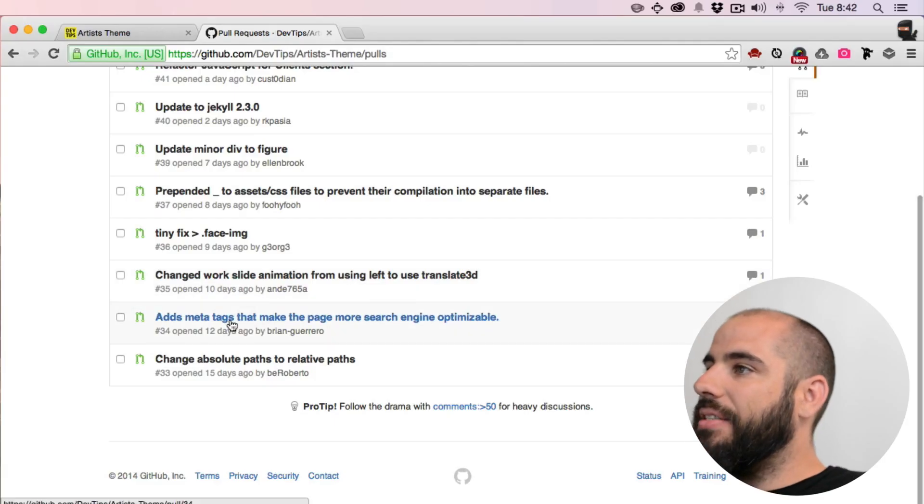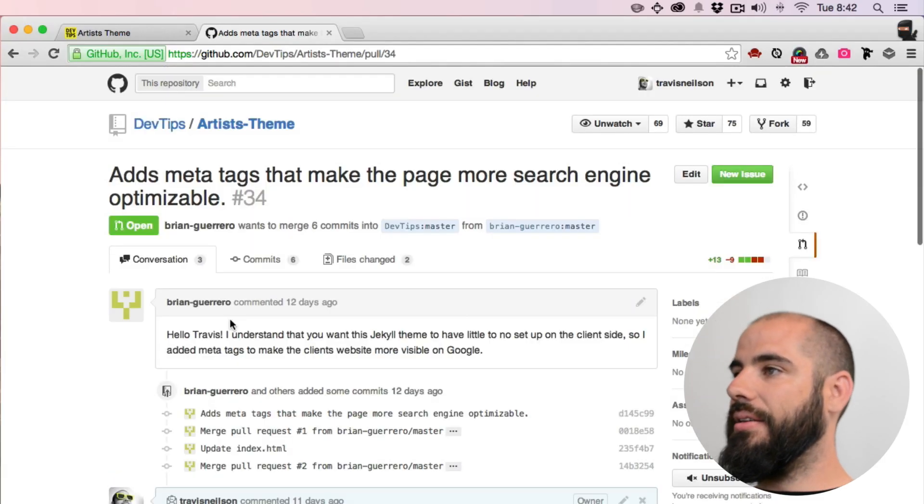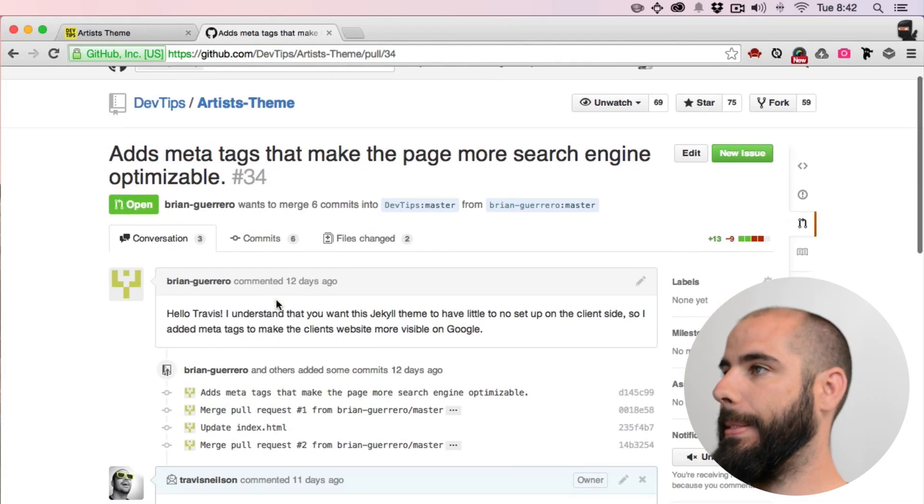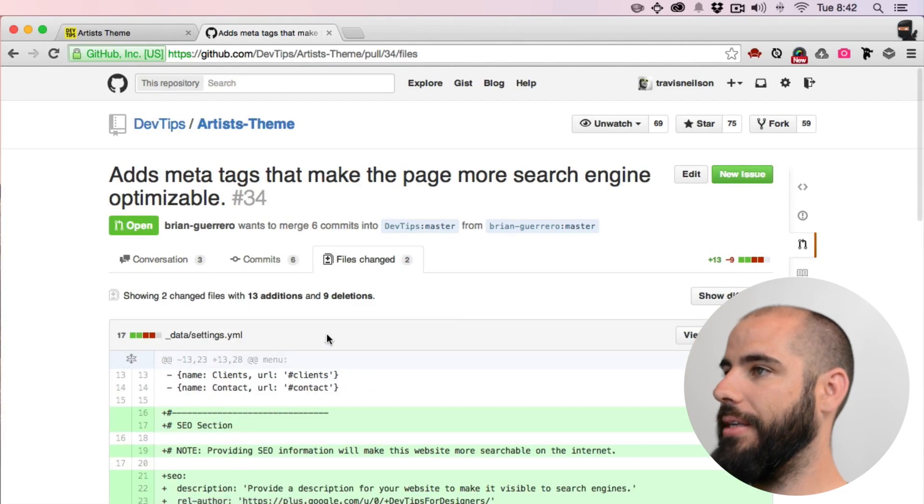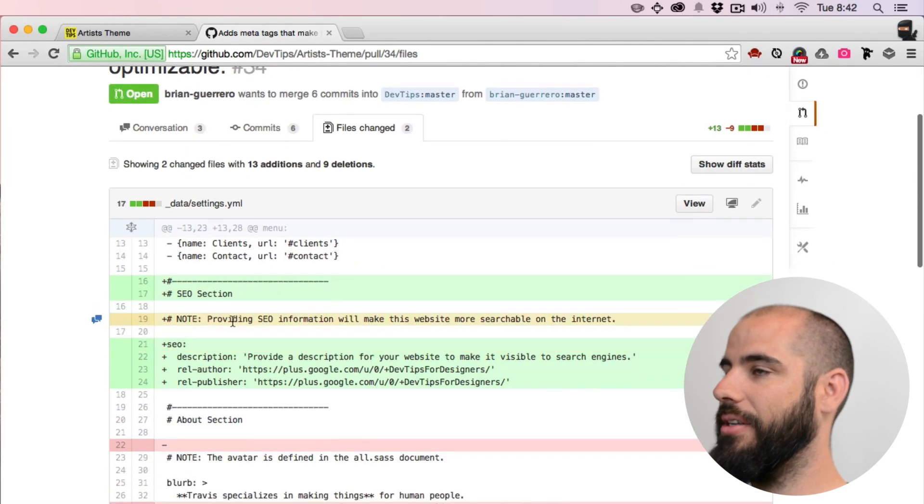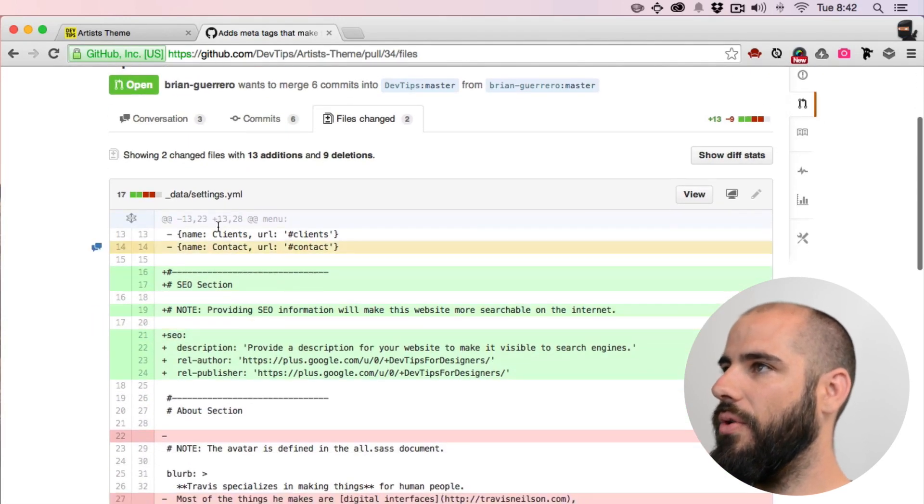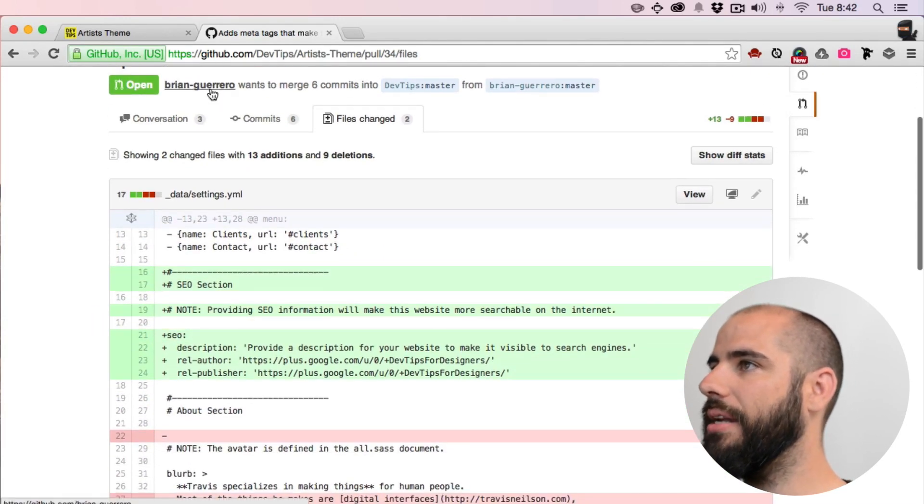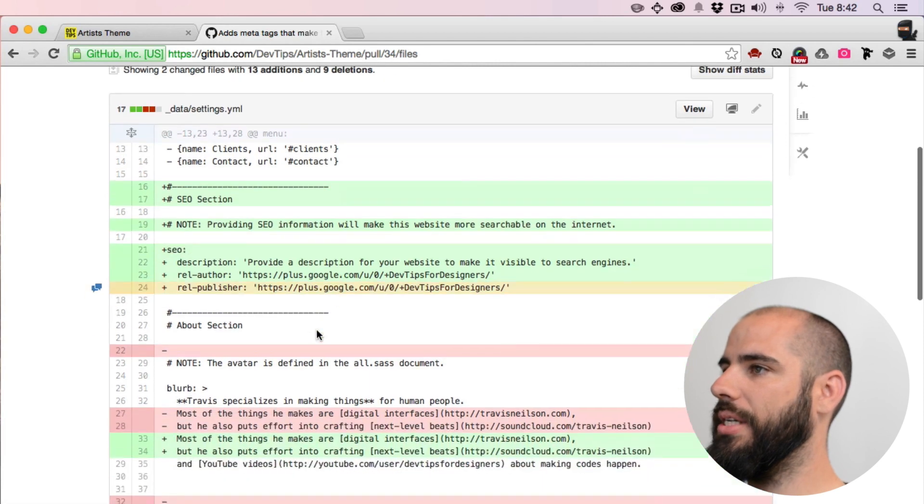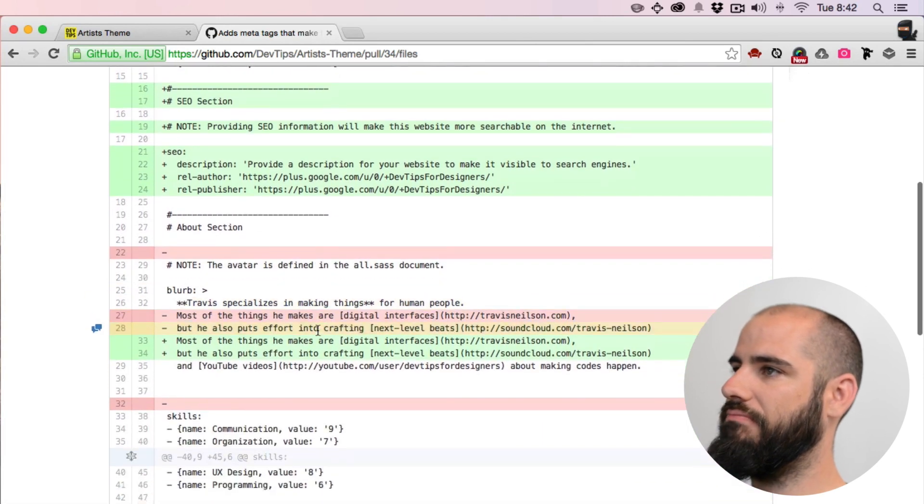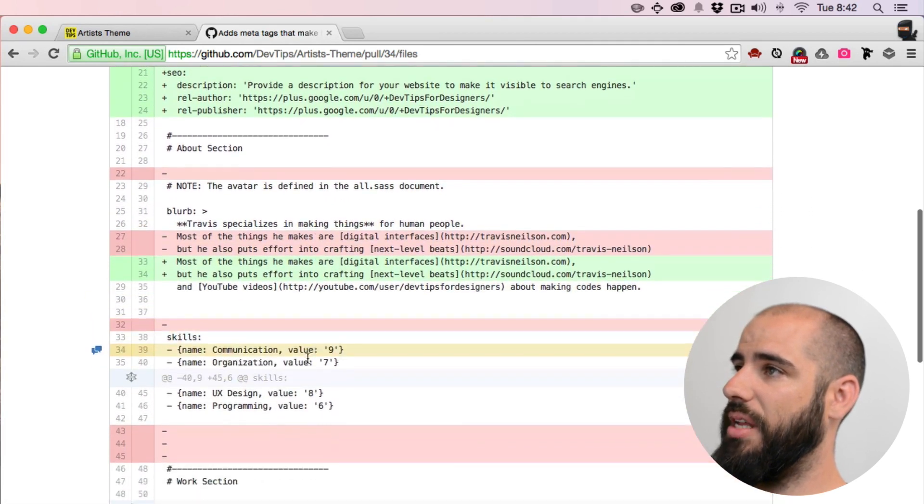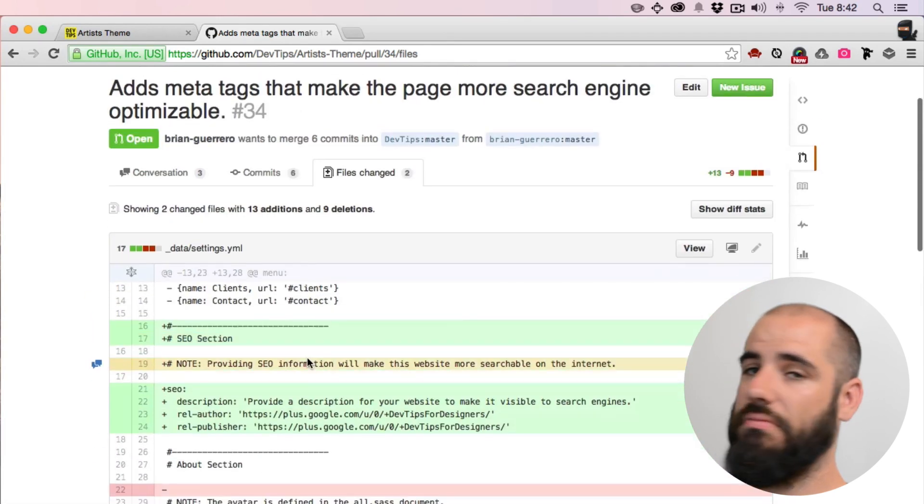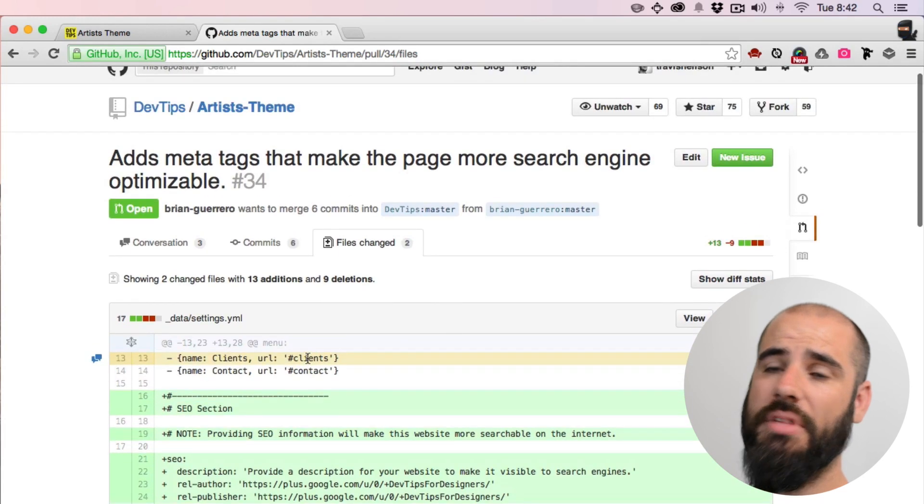Let's see, it adds meta tags. What does this do? Oh yes, it adds meta tags, okay. So Brian just added some meta tags. I'll buy that, that's cool. Let's do that.